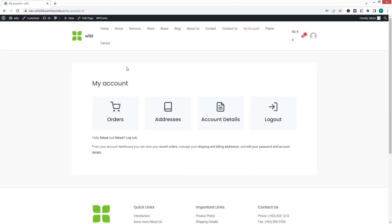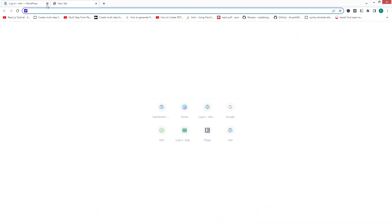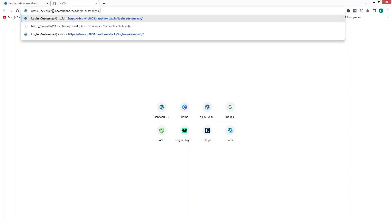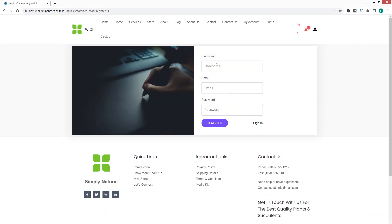If you want to see the registration form, log out first, then paste the page URL in the browser. You'll see the login form again — click 'Register Now' and the registration form will appear. This is how we can create a customized login page in WooCommerce. If you find this video useful, hit the like button and subscribe to the channel.